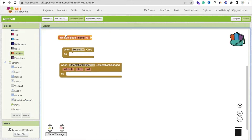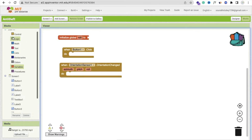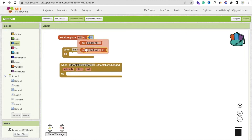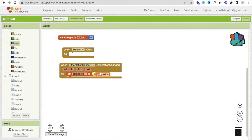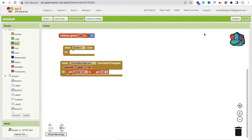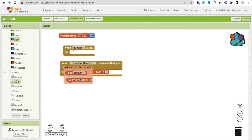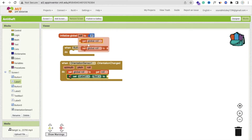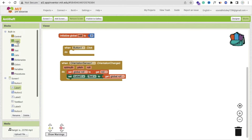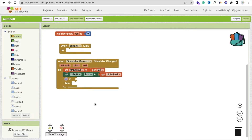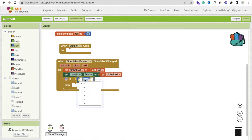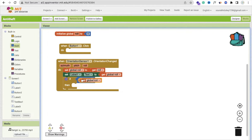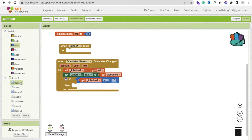I will create one variable here called 'roll' and set its initial value to zero using Math. Whenever the orientation changes, we will get that roll value and set it in a label — Label1.Text. Then we add a condition: go to Control and use an 'if' block. If the global roll value is greater than 10, then we will ring the alarm. Click on the Player and set it to start playing.